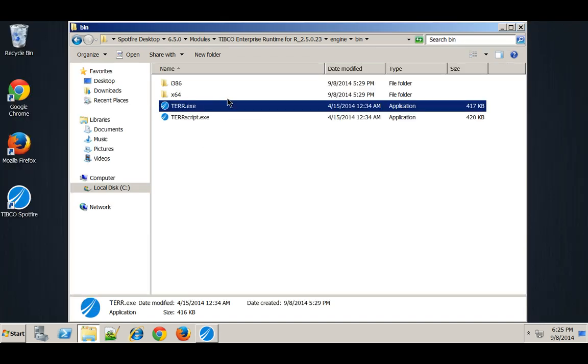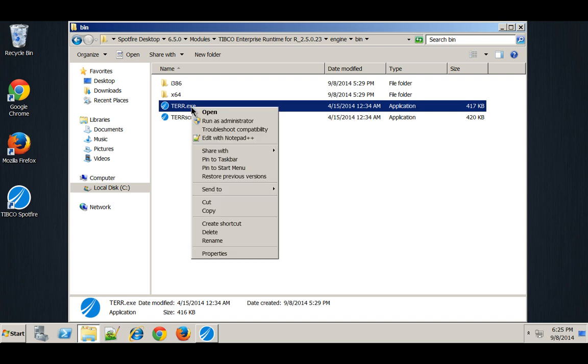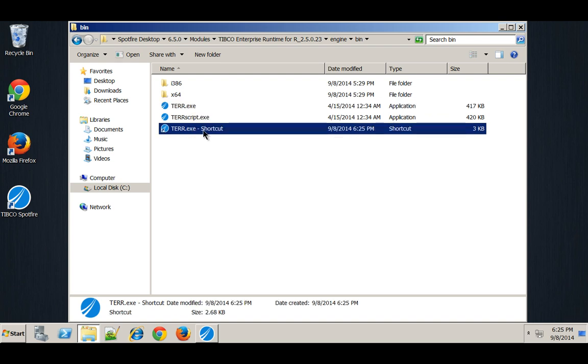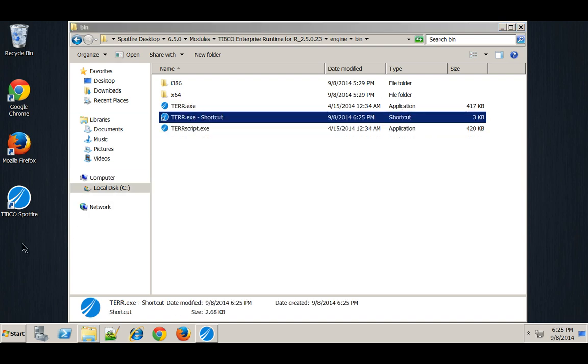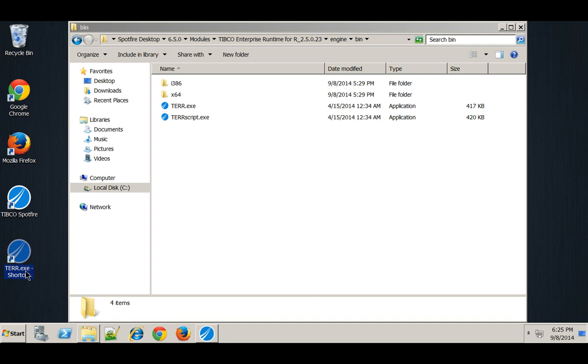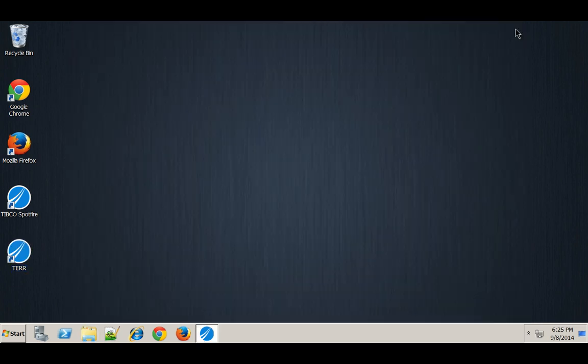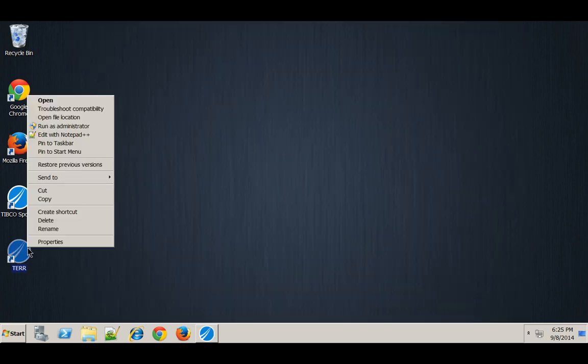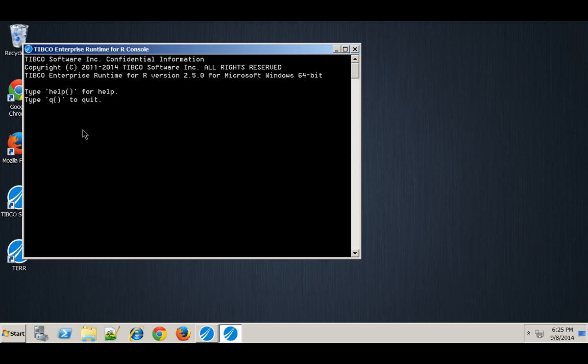And since I use R quite a bit and I install these packages quite a bit, I'm just going to create a shortcut and put it on my desktop and rename it. And I'll run this as administrator just because I don't want to worry about any permissions issues and I'm just going to install my packages.